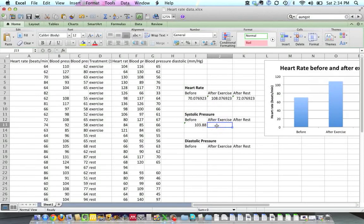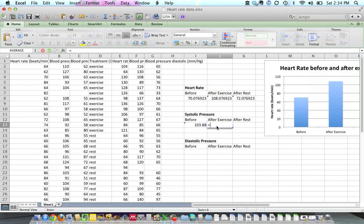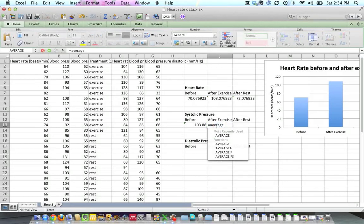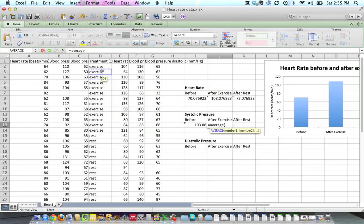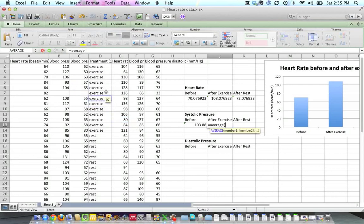I'm going to do the same for after exercise, equals average, open parentheses, and then let's go over to the systolic people that exercised, and that's going to be this group here, the exercise people. Someone already went into the Google Doc and sorted this by exercise and by rest people, which makes this a little bit easier to do.